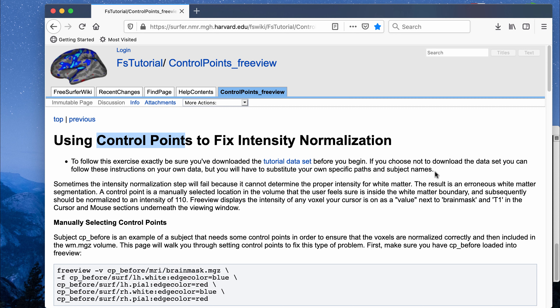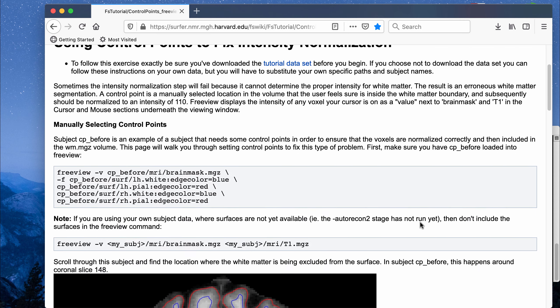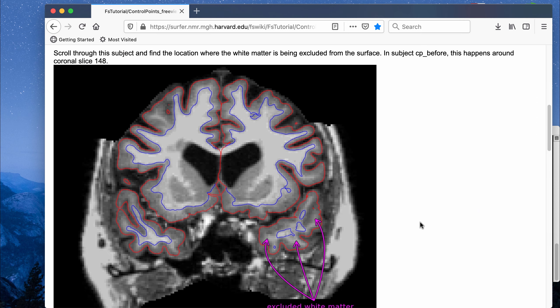In this video I wanted to do another FreeSurfer video. I wanted to do this tutorial on control point editing, which is one of the manual steps in the process of analyzing FreeSurfer output.